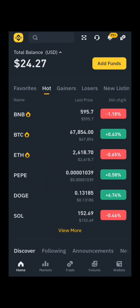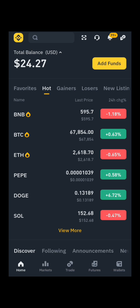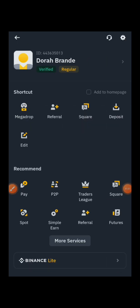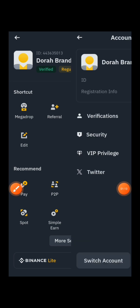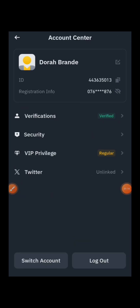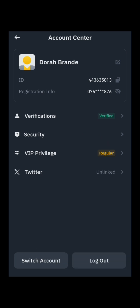Go ahead and press here to visit your Binance profile. After reaching this page, press on your profile right here. After pressing your profile, press on Security.